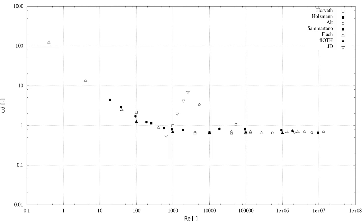I put together all the drag coefficients and the dependence of the Reynolds number from these 7 participants: Andrej Horvath, Topi Holzmann, Christian Alt, Vincenzo Samartano, Michael Flach, the CFD team from Bavaria and JD.